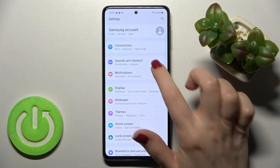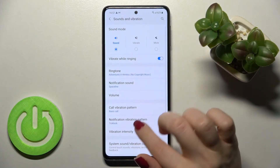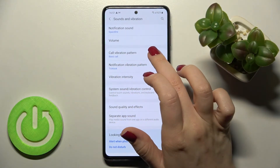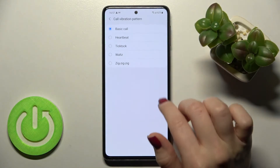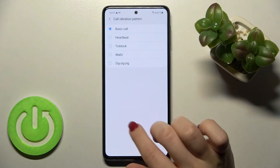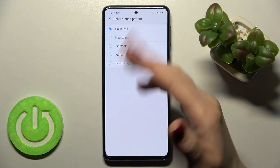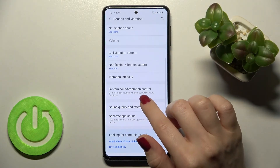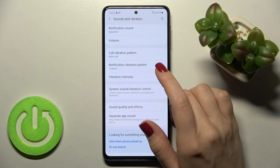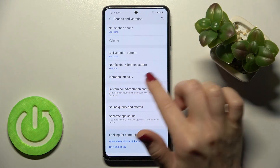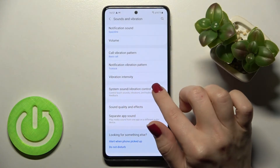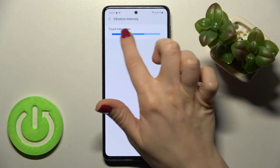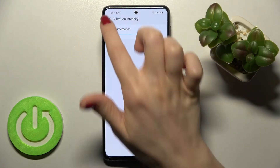So we'll go back to these settings. Here we have the vibration pattern settings. We can change the vibration pattern to another one, and in the same way we can change the notification vibration pattern. We can also change the vibration intensity here.